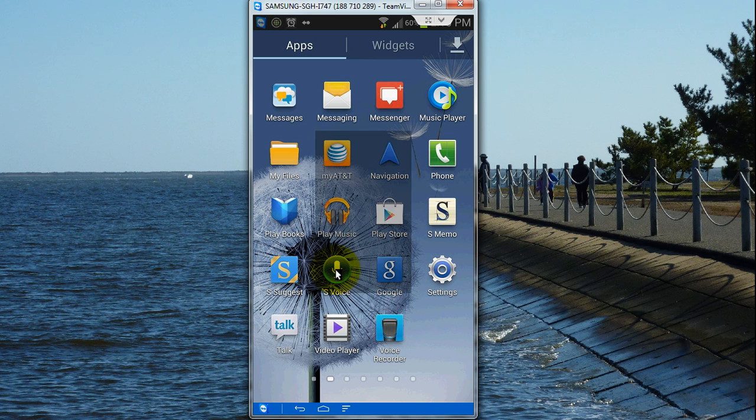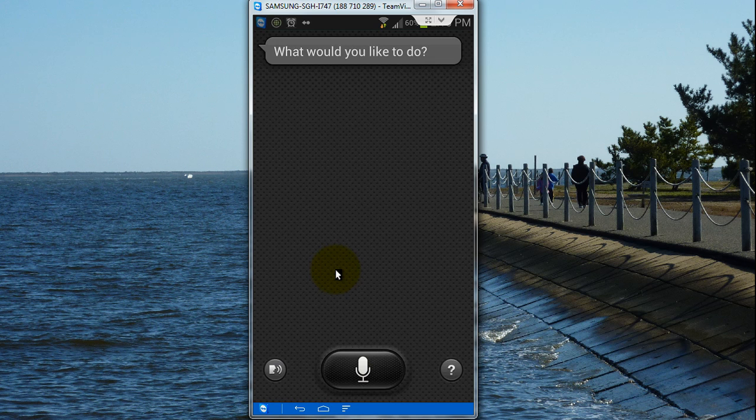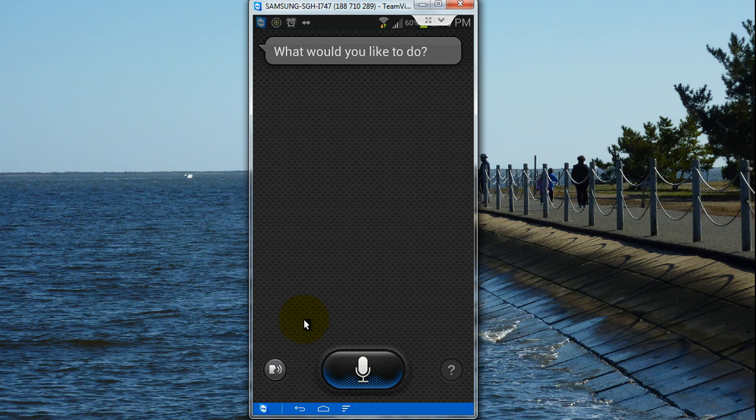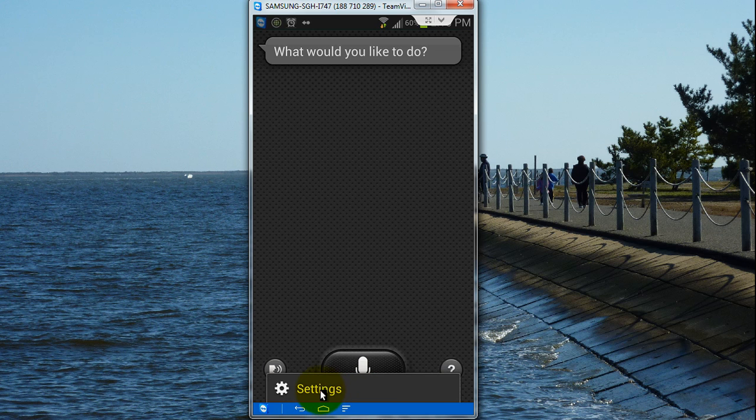This will take you to S-Voice. Within S-Voice you click on the menu button. This will take you to the settings, so you tap on settings.